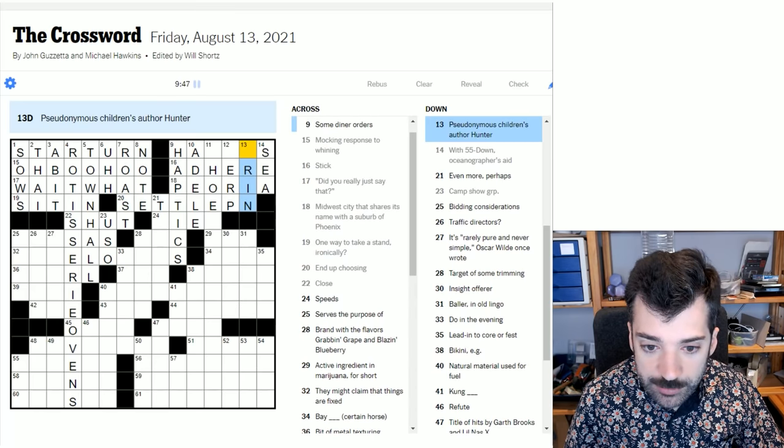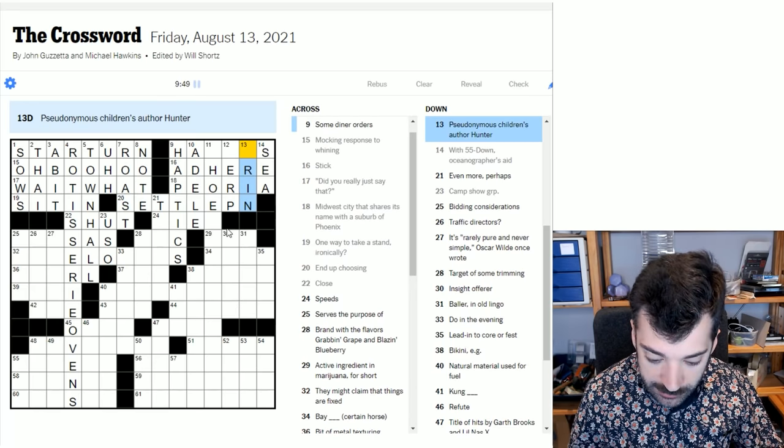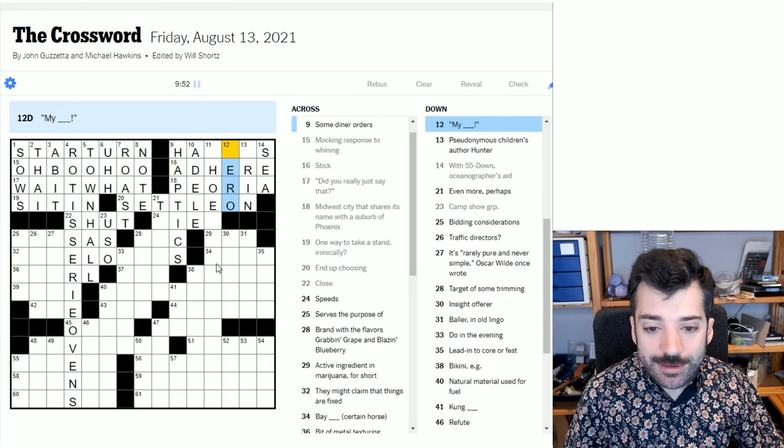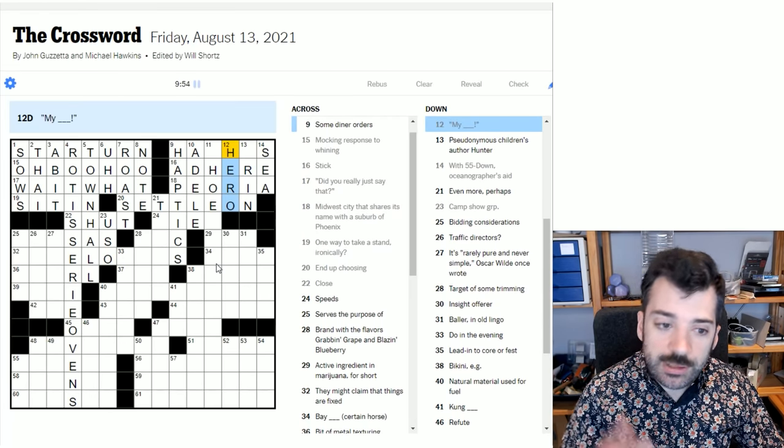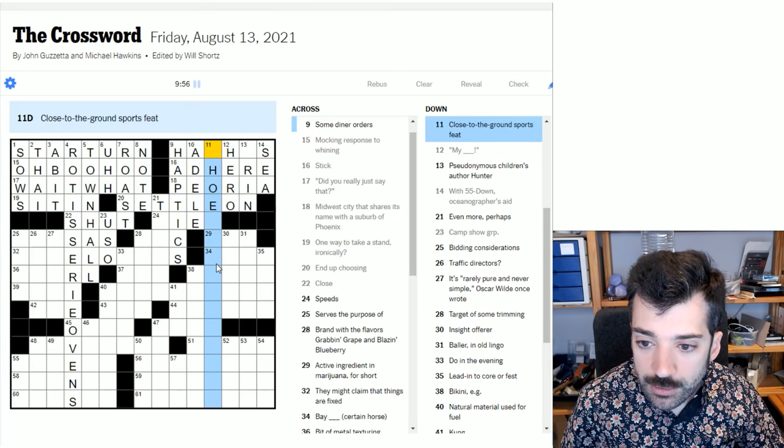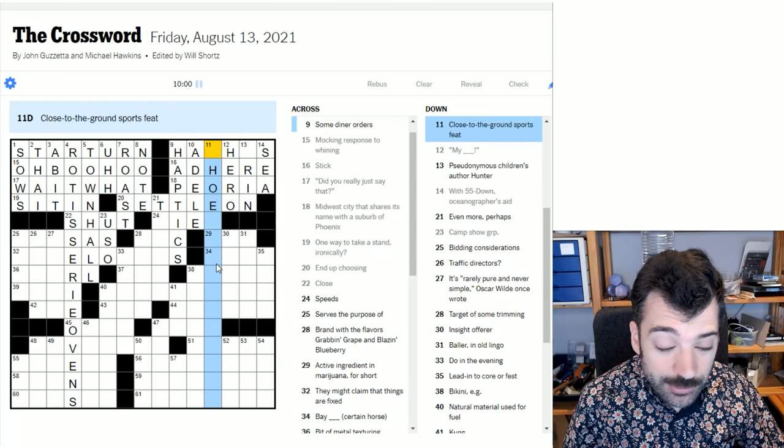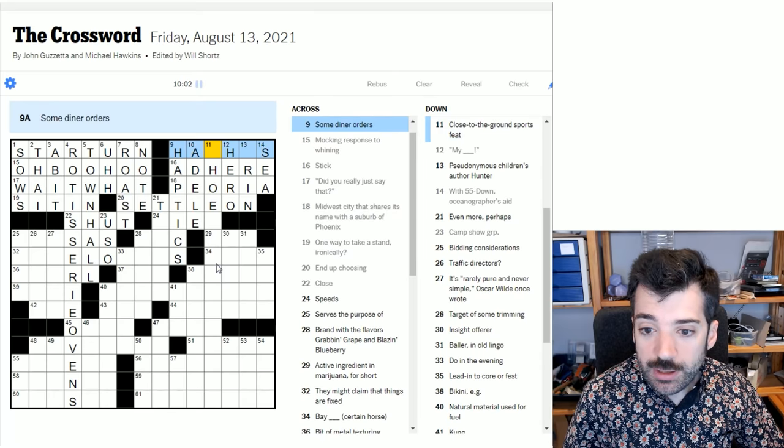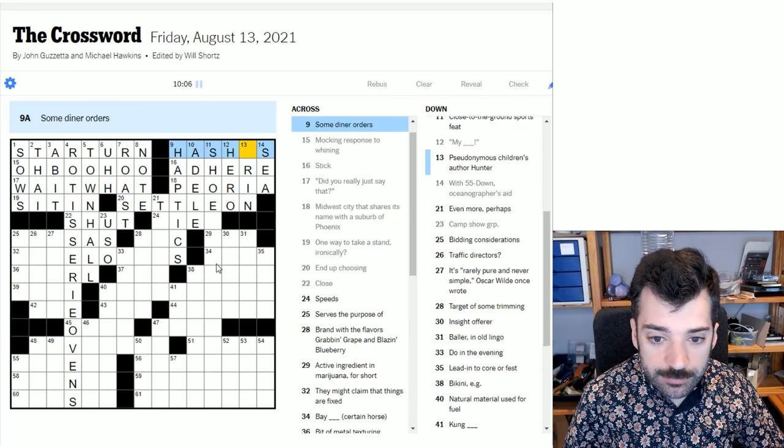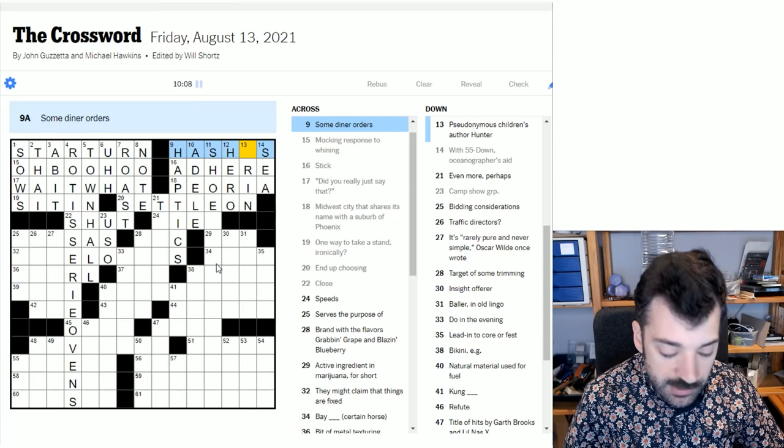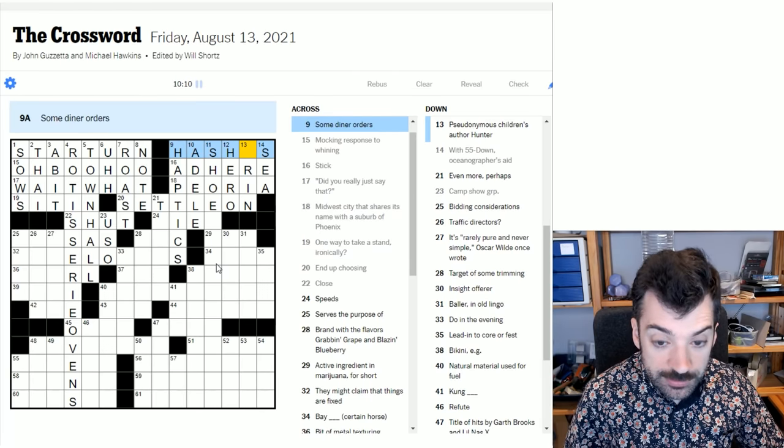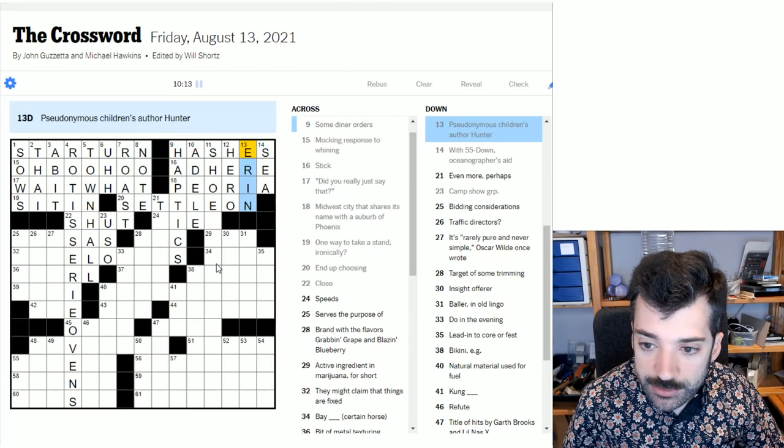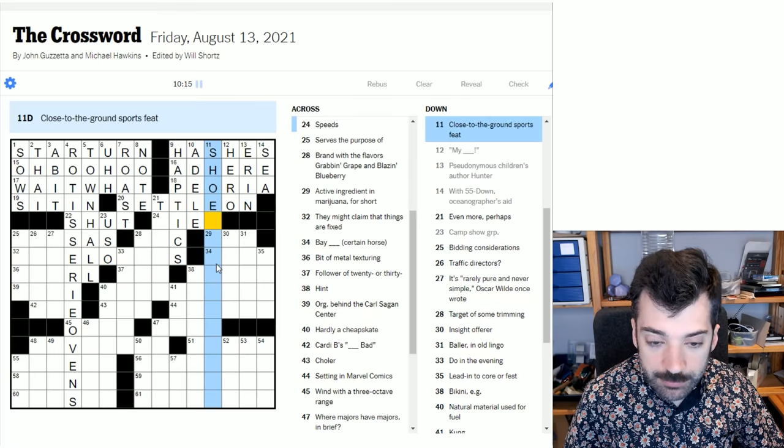End up choosing. Let's just move on to here and we'll get some more crosses. So if we end up choosing an answer for this crossword, we will settle on that answer. Ah, so it might well be Erin here. That is helpful. Ah, my hero. My hero is what this was. My hero. Close to the ground. Sports feet. I don't know. Close to the ground. Could start with shoe. Who knows? Some diner orders. Oh, hashes. Right. Of course. So a hash would be a breakfast dish. You could have a corned beef hash, for instance. And Erin Hunter is the pseudonymous children's author. Not familiar with that author. That's okay.